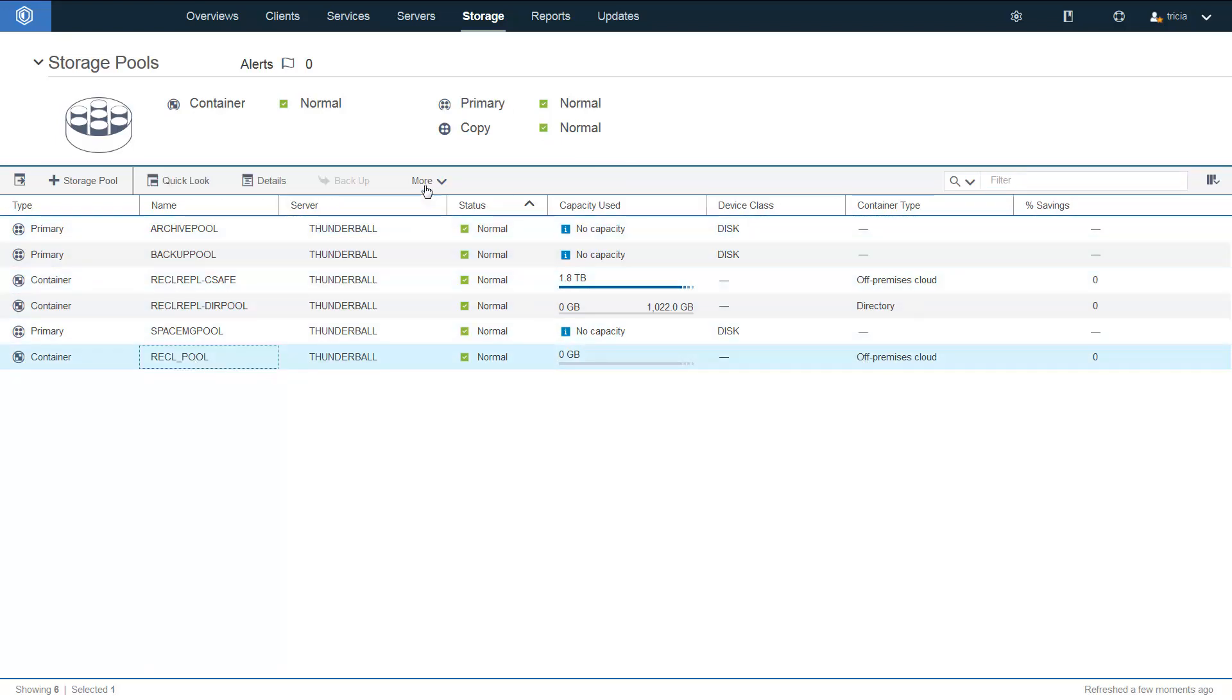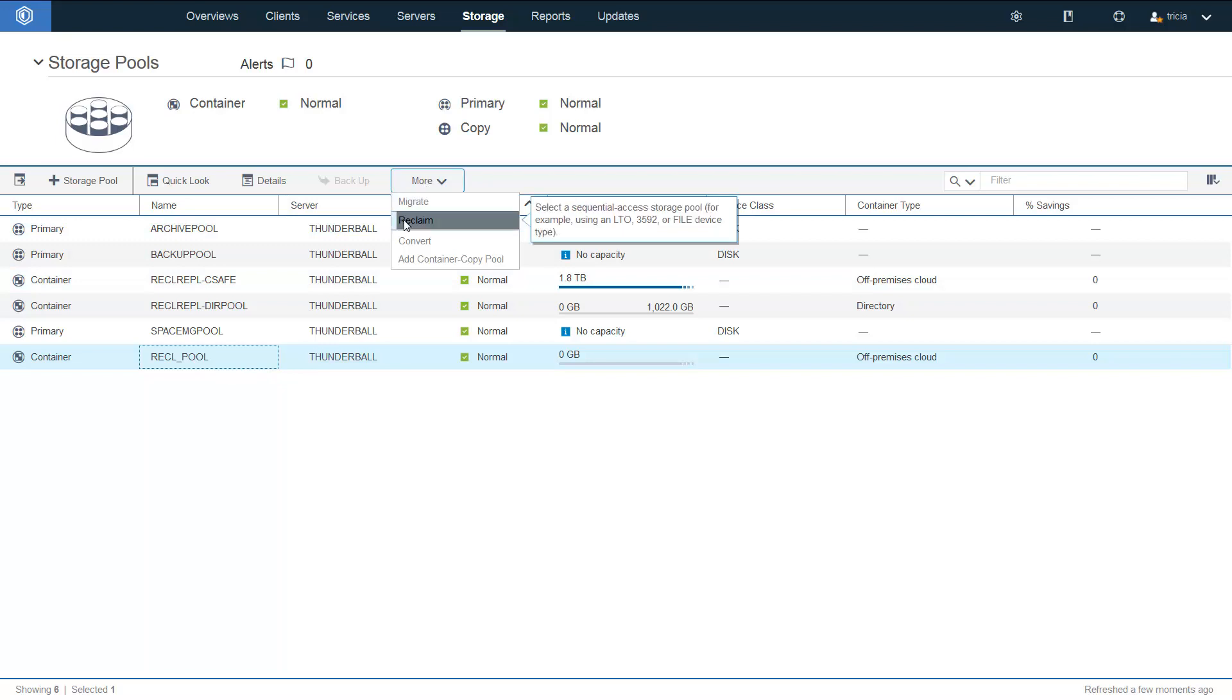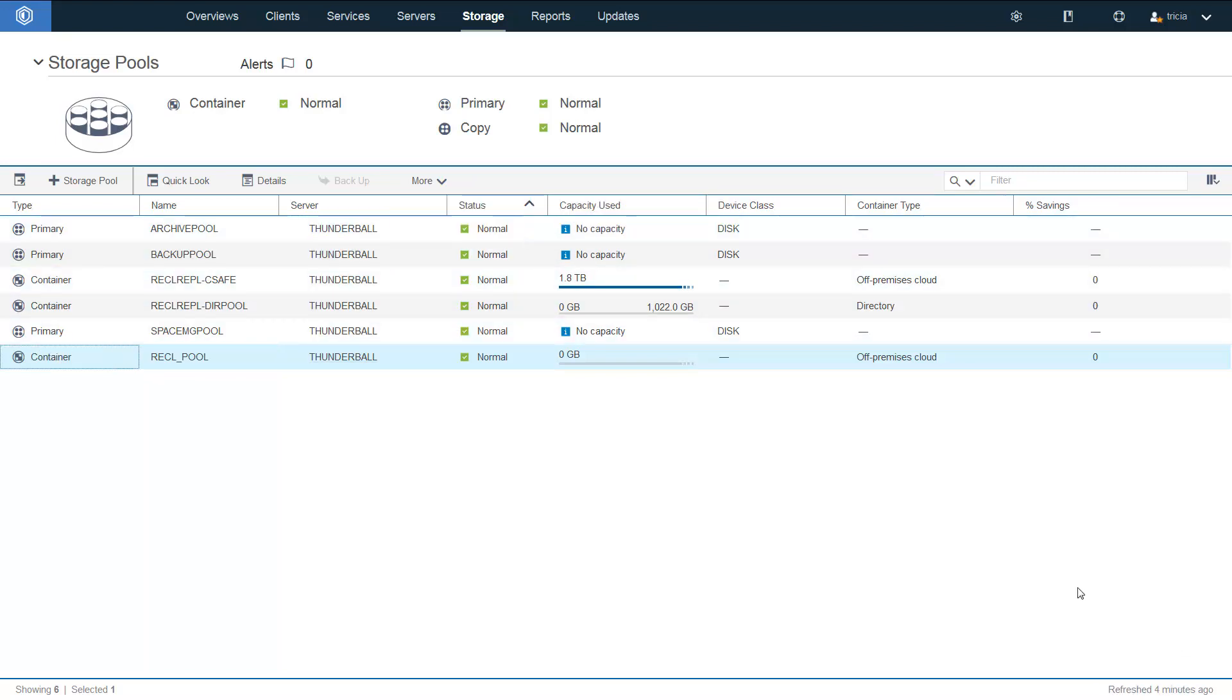One thing to note, this is not the reclamation you set up by going into More and then clicking on Reclaim. That's only for tape devices. In order to set up a cloud reclamation rule, choose either an on-premise or off-premise S3 or Azure cloud storage pool.